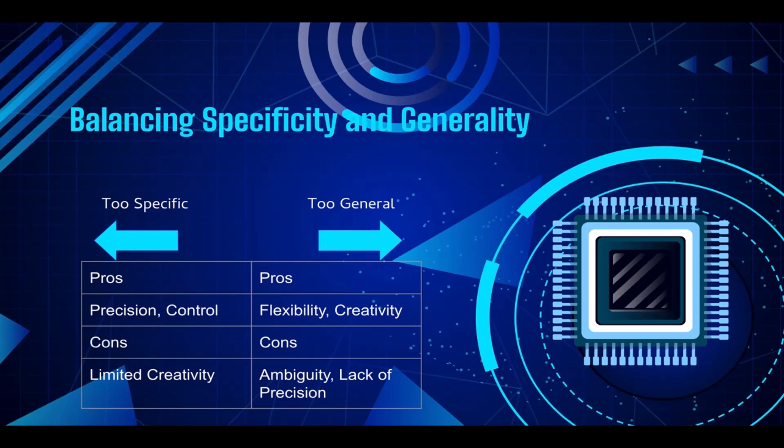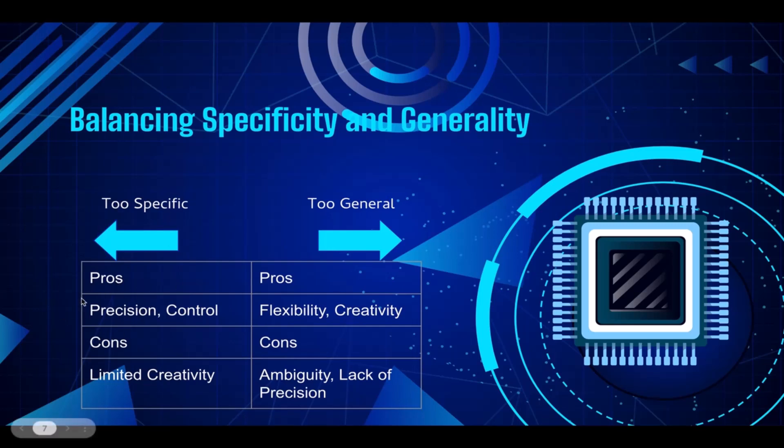Specific prompts provide more control over the output, allowing prompt engineers to guide the model's behavior and generate responses according to predefined criteria. But obviously there is nothing perfect, so specific prompts have these two pros but also have a negative thing too.